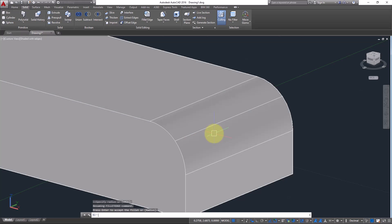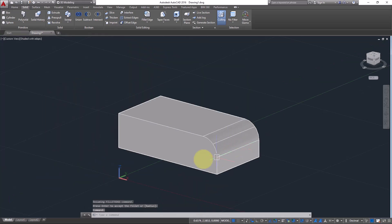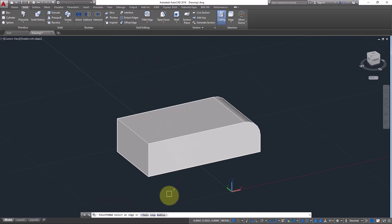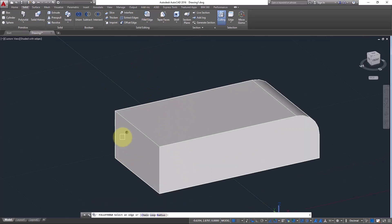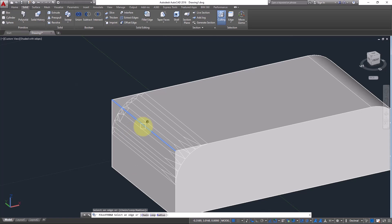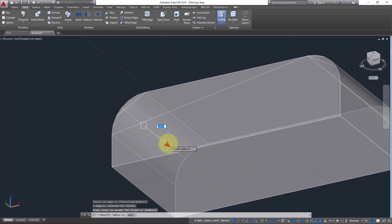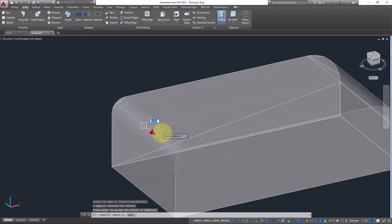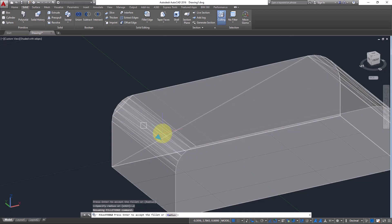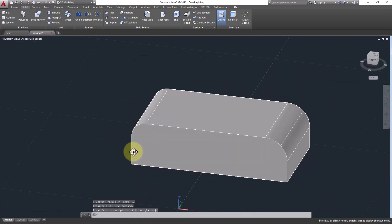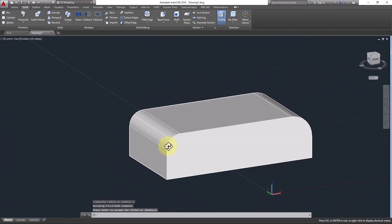To fillet again, go to Fillet Edge and define the radius. Click on the edge, press Enter once, then you can do it manually or insert a value in the box by typing — for example 0.2 — and press Enter. You still have the option to control it; when you are sure, just press Enter one more time and the job is done.